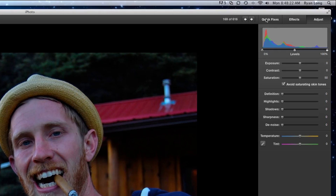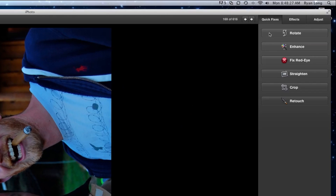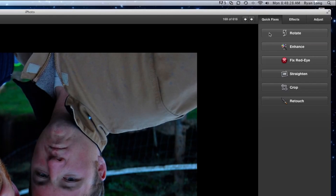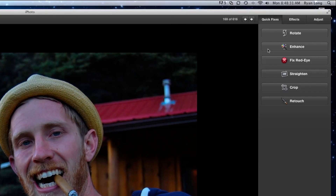The first one we see is Quick Fixes. We have Rotate, which just does 90 degrees at a time. We have Enhance — this is kind of a one-button quick fix for all the colors and brightness. You'll see in a moment that it's a quick way of just doing the Adjust option.